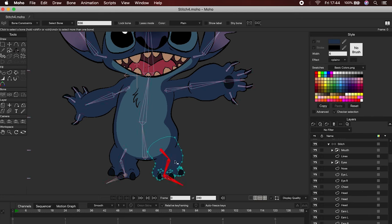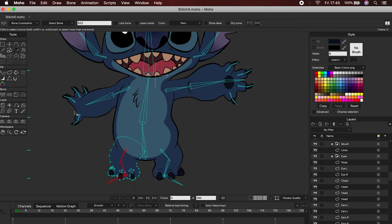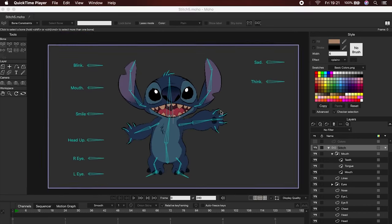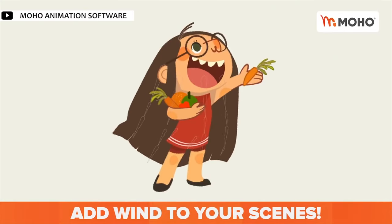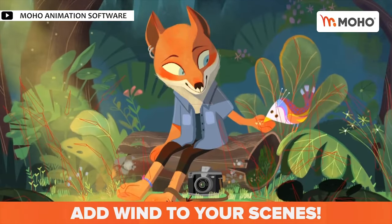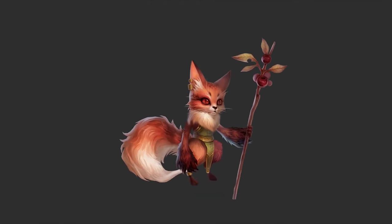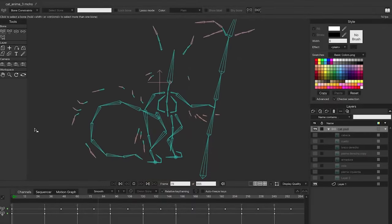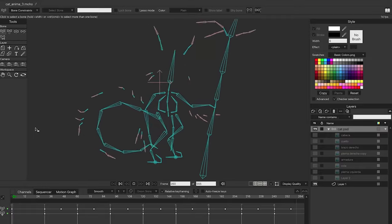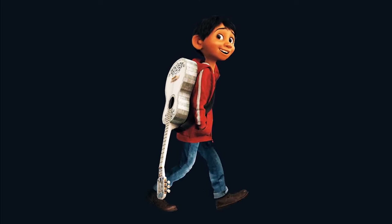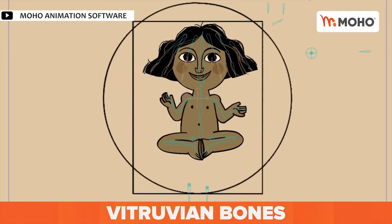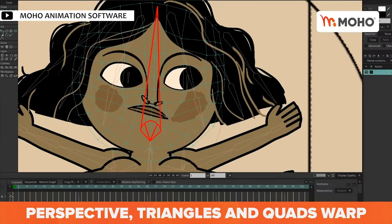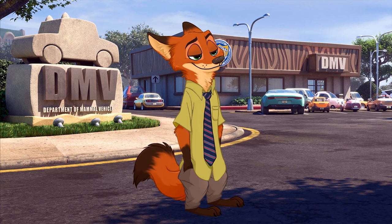The great thing about Moho is that it offers incredible small variations, like dynamic bones, which allow us to generate reactions in our objects or characters without having to animate them manually. For example, we can apply wind and the dynamic bones will react. We can also apply them to the clothes of our characters, to some parts of the body, or to leaves — they will move on their own according to the movement of the character. There are also Vitruvian Bones and mesh warp included in the latest version, helping you create animations faster and with better quality.